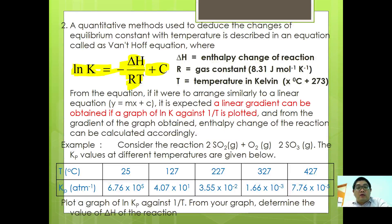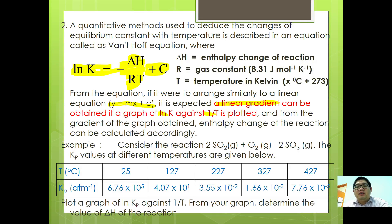From the Van't Hoff equation, arranging it similar to a linear expression Y equals MX plus C, a linear gradient can be obtained if the graph of ln K against 1/T is plotted. From the gradient of that graph, the enthalpy change of the reaction can be calculated.